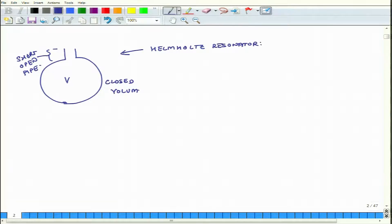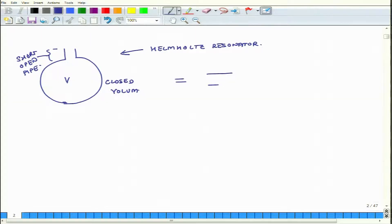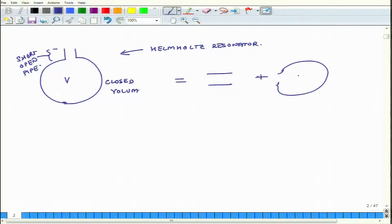Like mechanical resonators, it also has its natural frequency, but before we discuss that we should understand why it has that natural frequency. The resonator is made up of a short open tube and a small closed volume — both are small in dimensions.